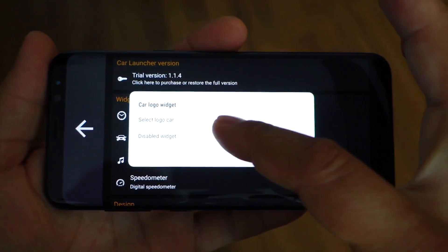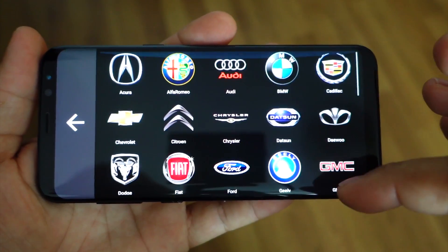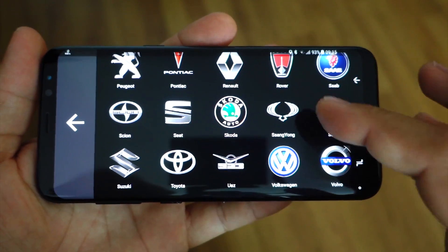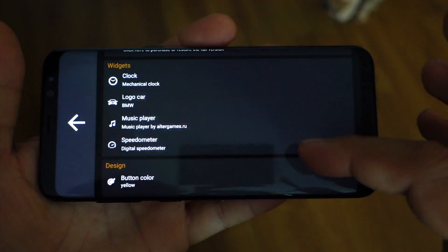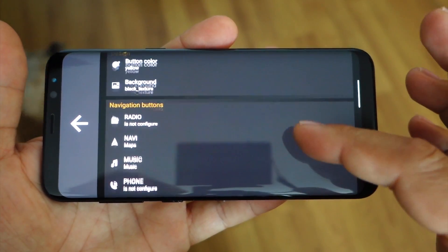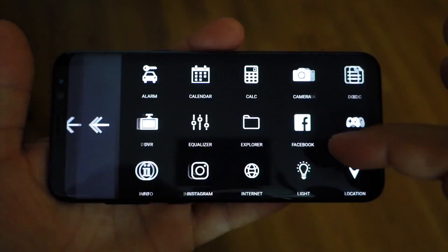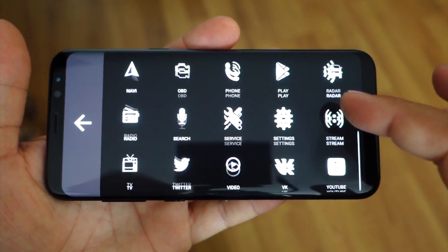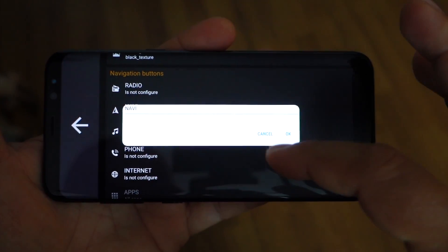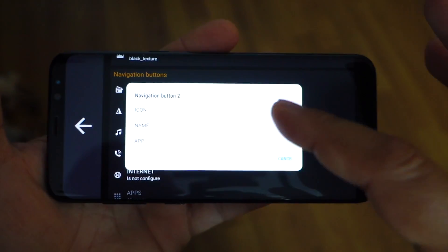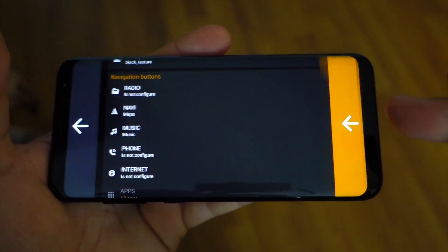In the settings you have various options — you can choose the car logo as well. Whatever your car is, you can find it here. It's very interesting and useful. As mentioned, you can choose the icon, modify the name — just type whatever you want — and then choose the application. Super nice, super simple, super useful.